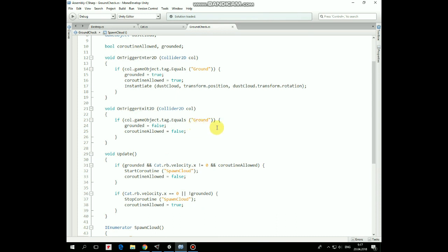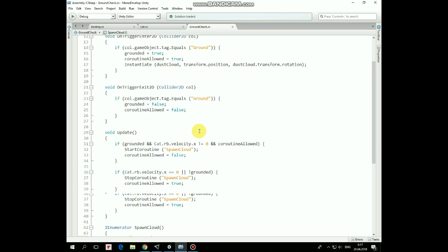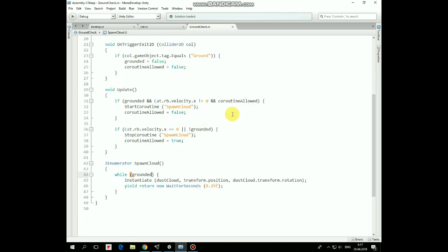OnTriggerExit2D method is invoked if ground checked game object leaves ground's collider. If it happens, then grounded is set to false, and coroutine-allowed becomes false as well.